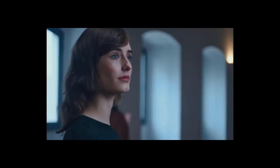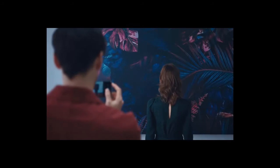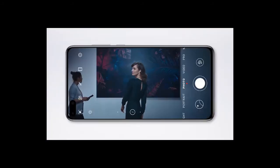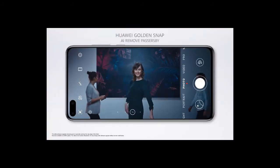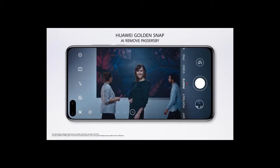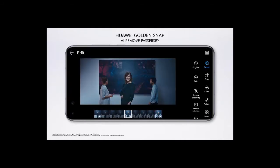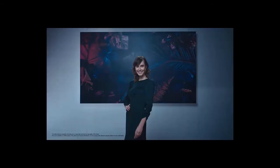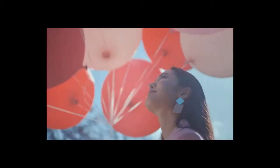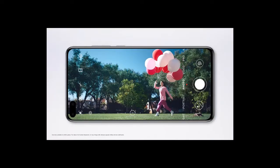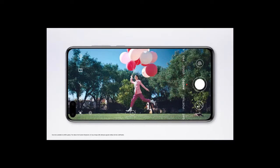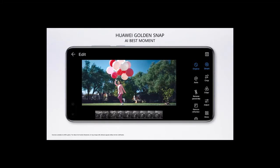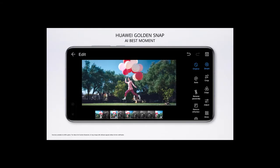We know every photo you take has the potential to become your masterpiece. The P40 series AI Neural Processing edits out unexpected guests. So take your time and focus on what matters to you, because the AI Recommendation Assistant will bring you the best possible photo.